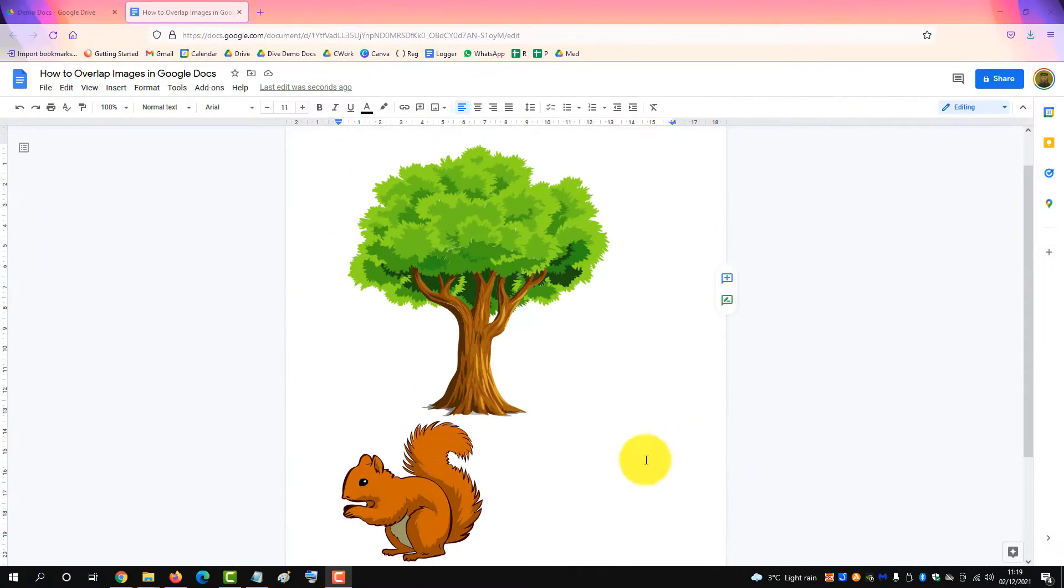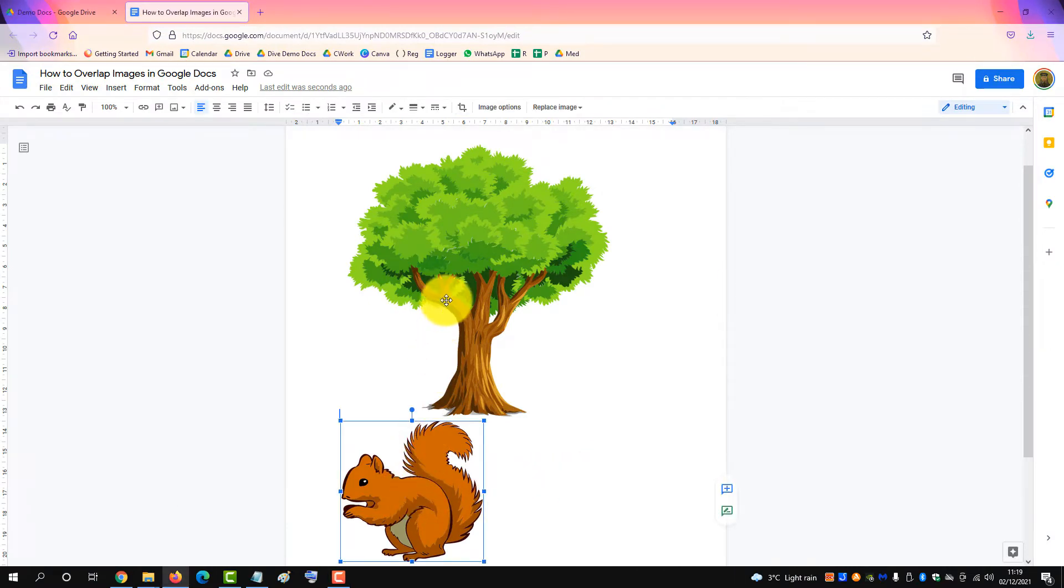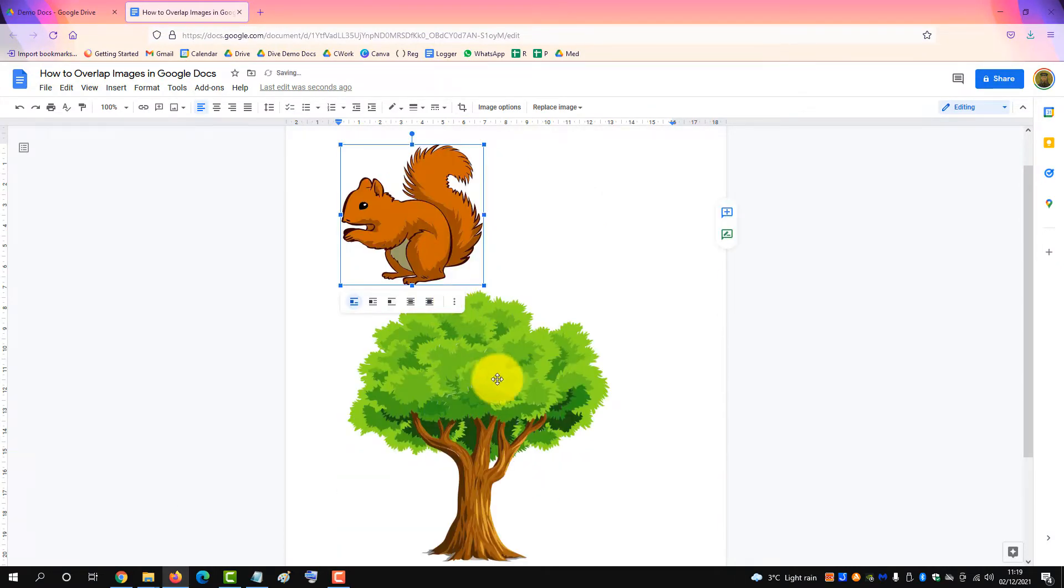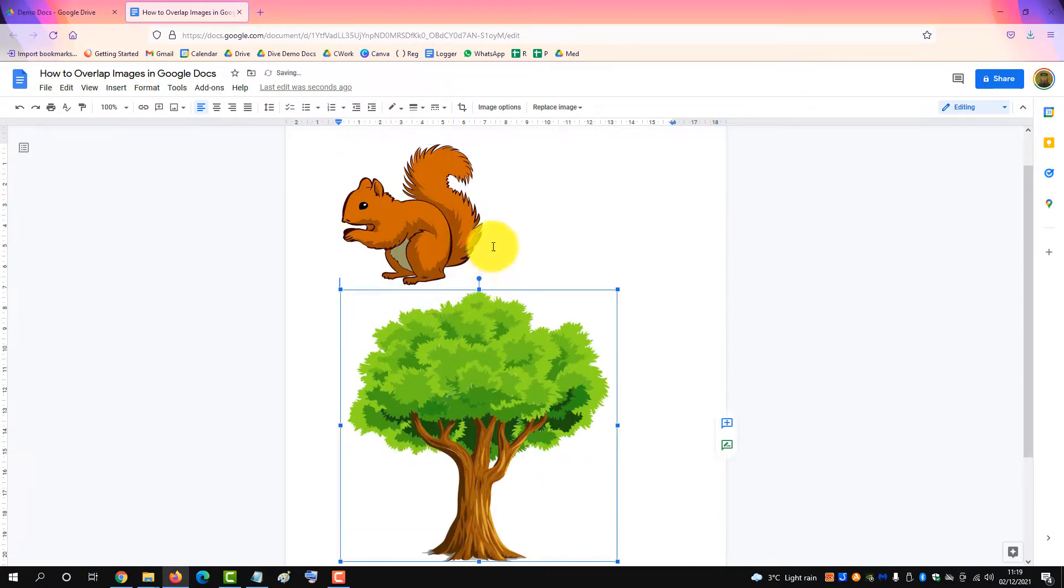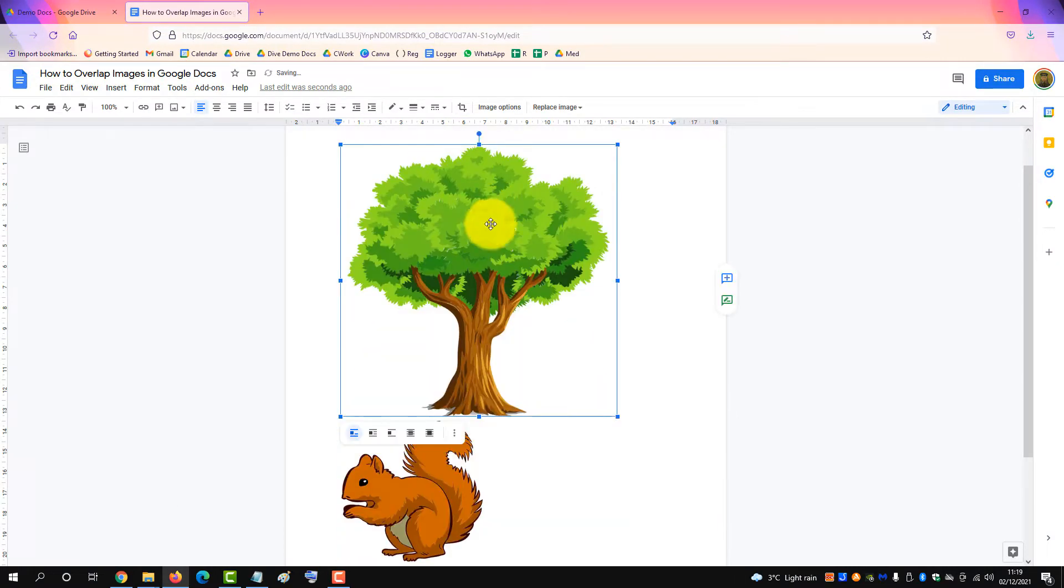When you add the images to the page you cannot drag one over the other, they just jump and want to go side by side.